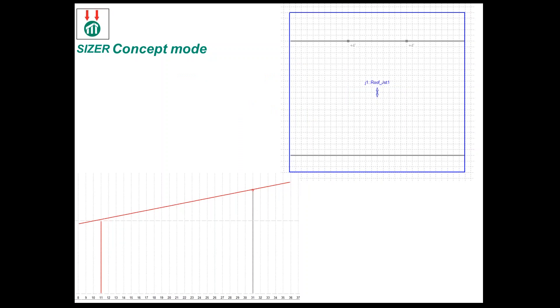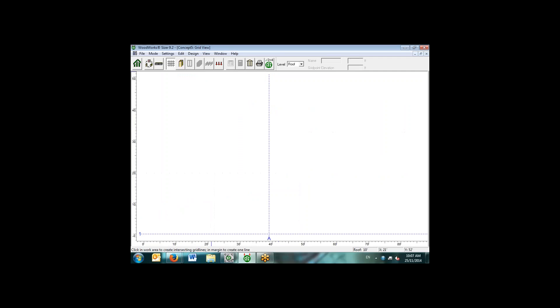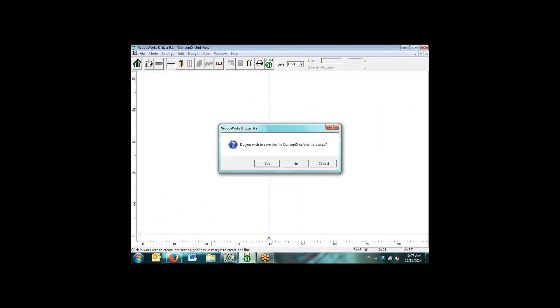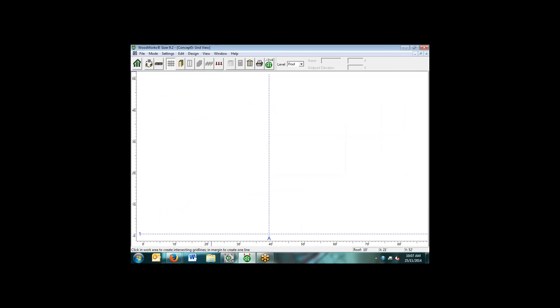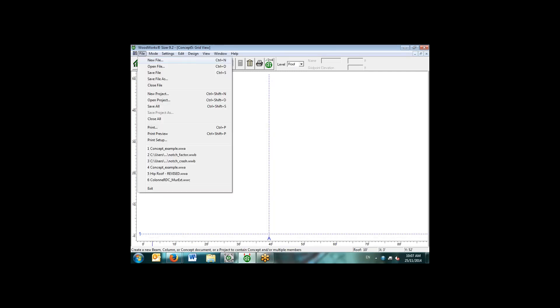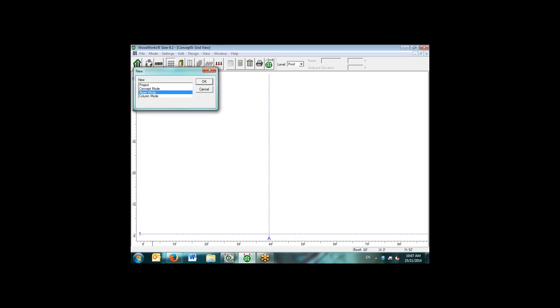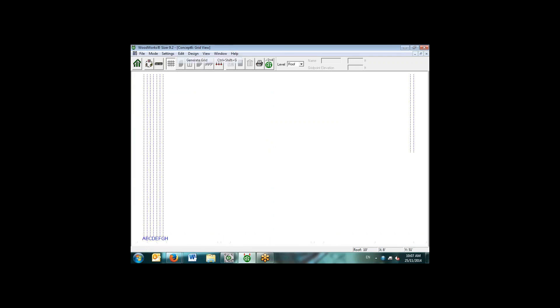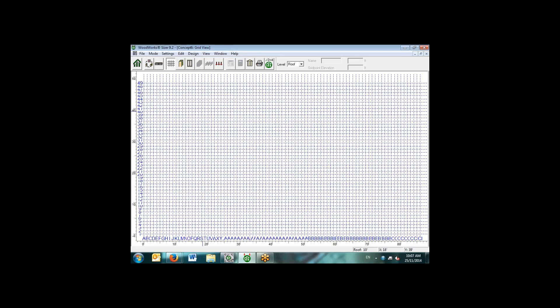Here we can see that we have a model for Concept Mode. Basically, Concept Mode allows you to create a gravity system for an entire structure up to six stories. When we think about Concept Mode, we think of it as essentially a first iteration of the design. There are several assumptions that Concept Mode works under that may or may not be applicable to specific situations, such as end support conditions for columns and load patterning.